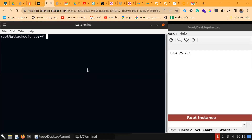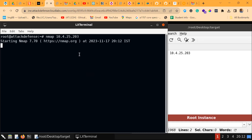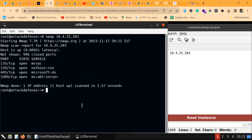Let's run an Nmap scan on this particular IP provided for us. As I said earlier, SMB runs on port 445 over TCP, and NetBIOS runs on port 139 — both of which are visible here. You can see that port 445 is exposed. Let's run an Nmap script to list the supported protocols and dialects on the SMB server.